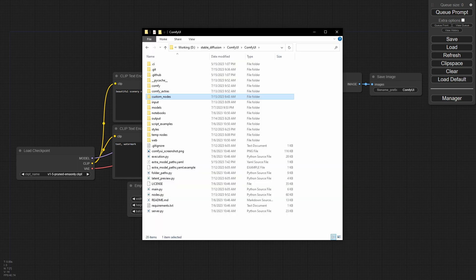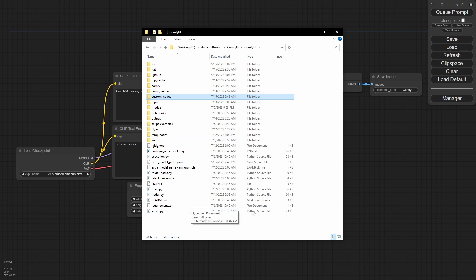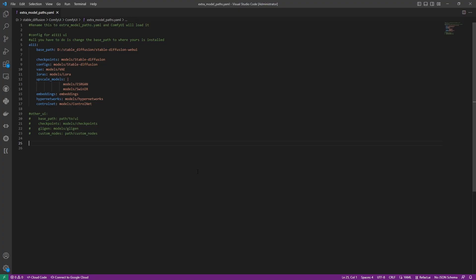All right, to start off with, let's fix the model situation. Now, if you are like me and you have automatic 1111 installed as well, you don't want to have duplicates of models laying around. So inside of the base directory for Comfy here, you'll notice that there is a YAML file available called extra model paths.yaml. Inside of that YAML file, you'll find that you can point this to your local install for automatic 1111 for all of your models. This means that Comfy will look in that directory for them and you won't have to duplicate them. This is a pretty big deal because some of these checkpoints are very large, so this minimizes our footprint on our drives.